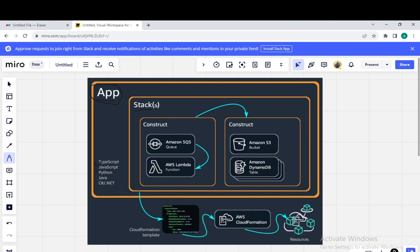Inside the stack, we have something called a Construct. A construct can appear more than once inside one stack. For example, the constructs can be creating an SQS queue, creating Lambdas, and in another construct we might have an S3 bucket and Amazon DynamoDB table. These constructs can communicate with each other. So that is the application walkthrough of CDK.